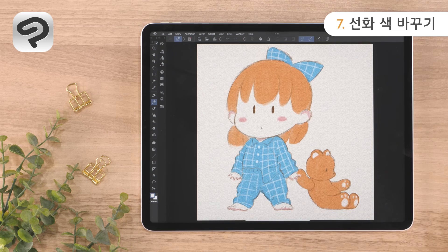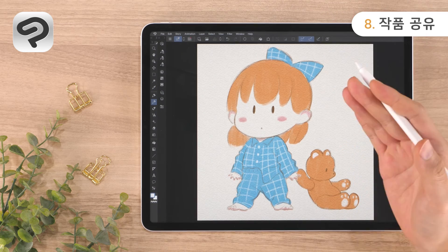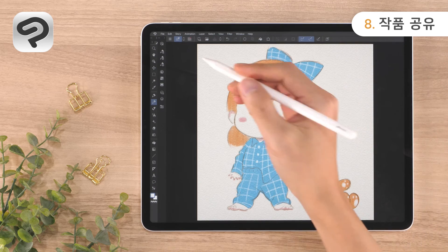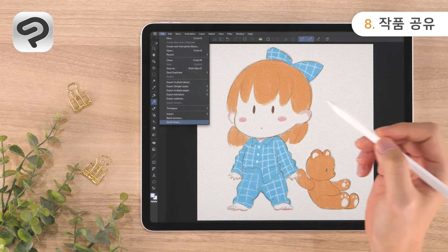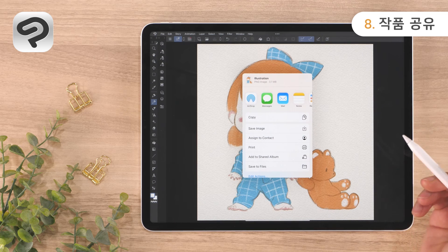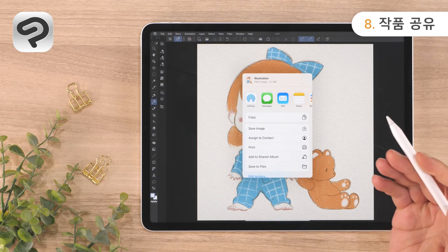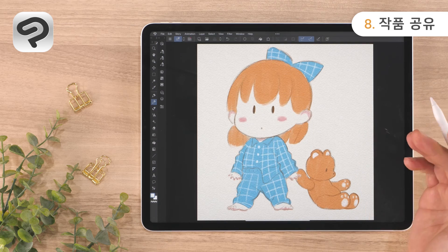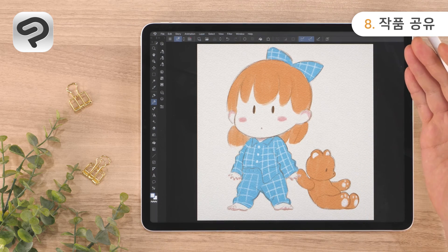The illustration is now complete. Once your work is complete, you can share it immediately. Tap the File menu, then Quick Share, and select the social media or messaging app you wish to share it to. Try sharing it with your friends and family.